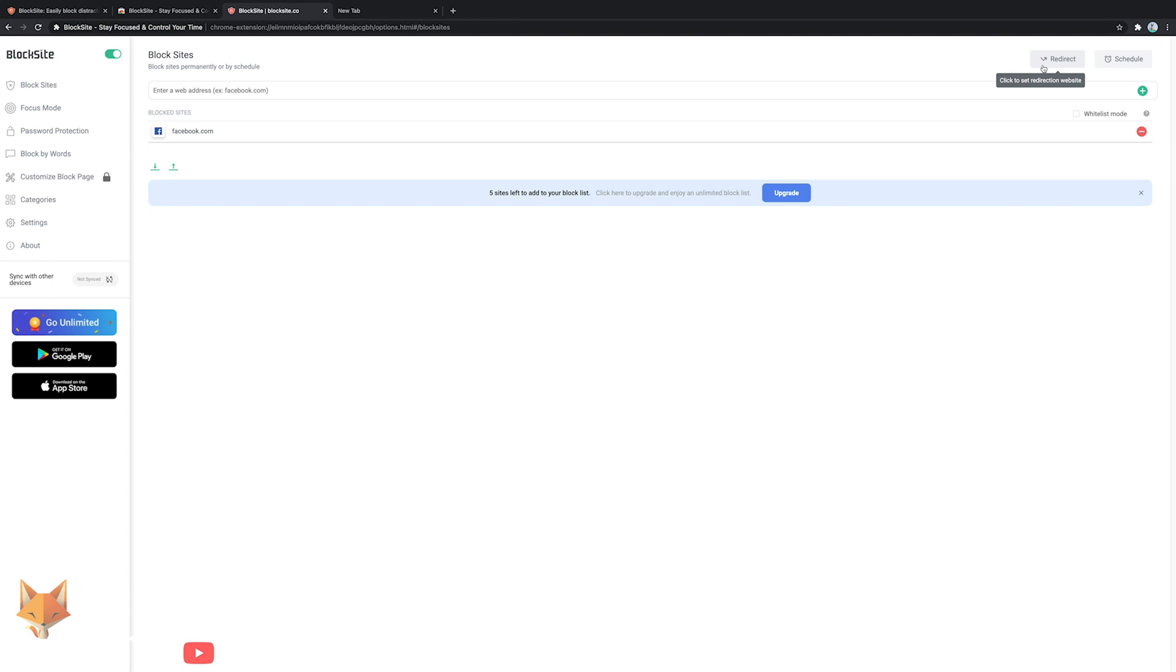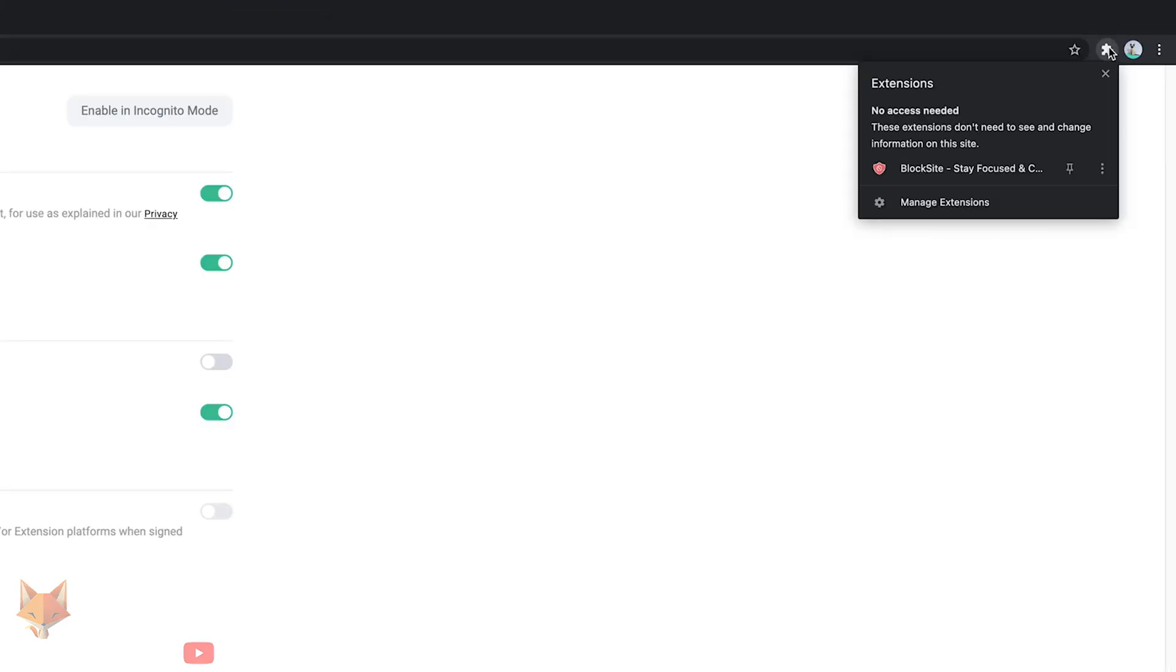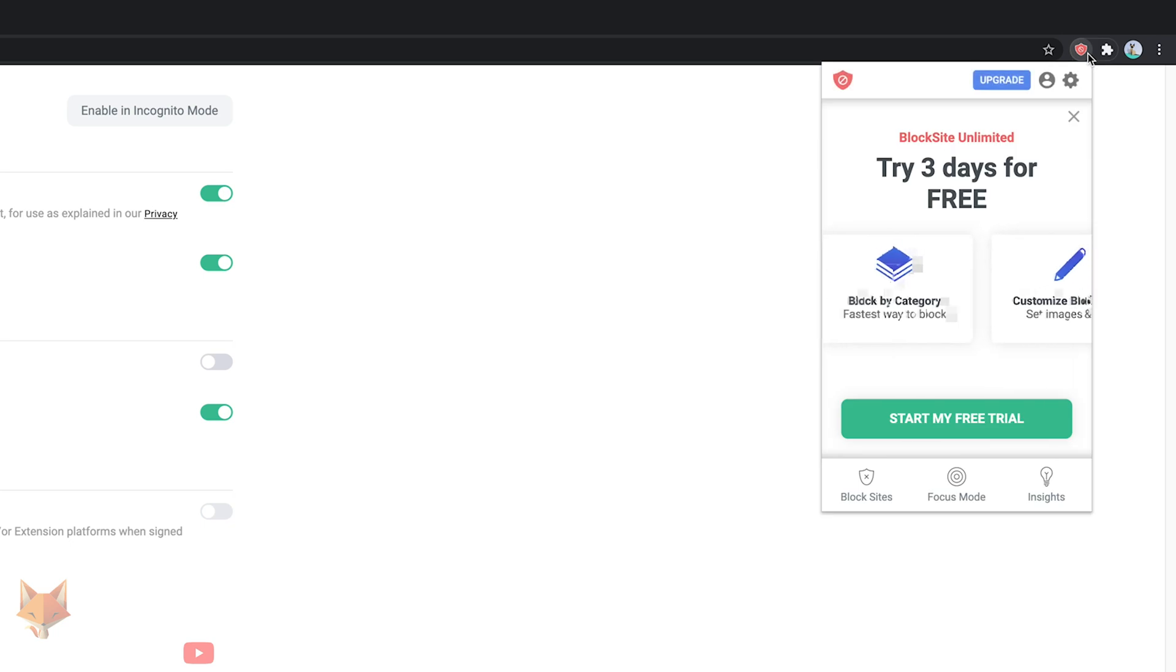You can unblock a site at any time by visiting the dashboard and clicking the red minus button next to the blocked site name. You can get back to this dashboard by clicking the extension icon in your toolbar, selecting the extension and then tapping the settings icon for it.